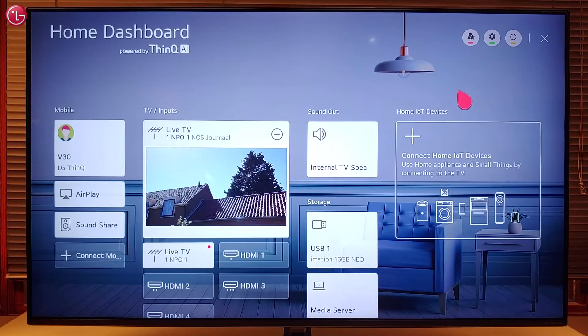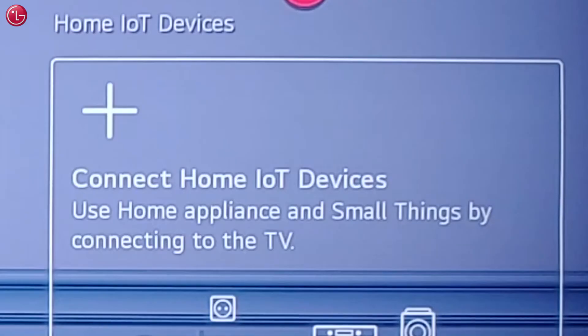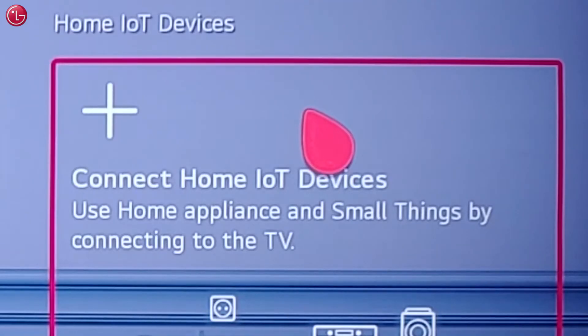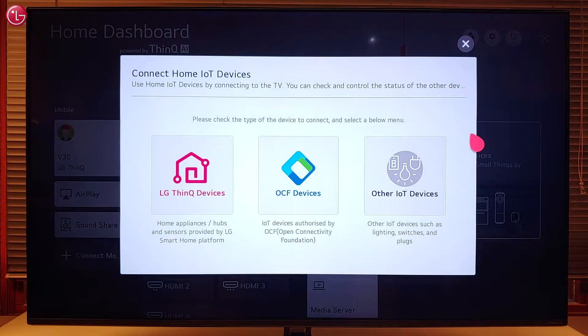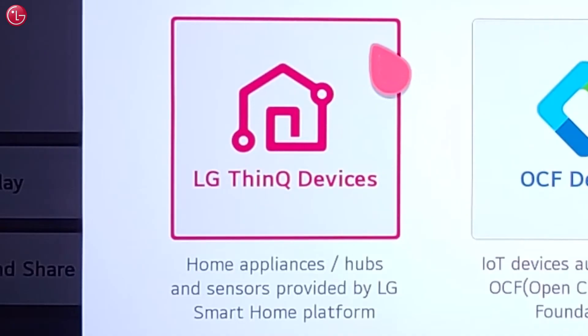To add these ThinQ devices to the TV home dashboard, select 'Connect home IoT devices' and then select 'LG ThinQ devices'.